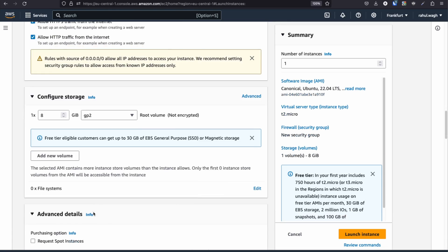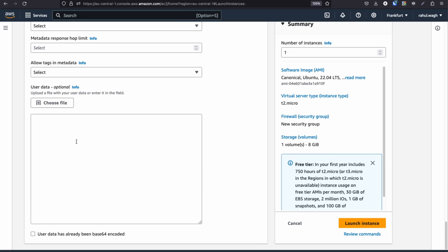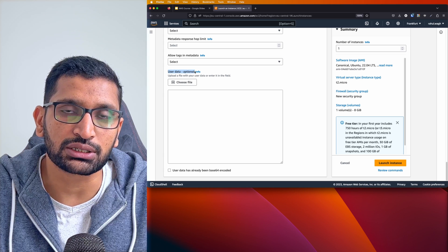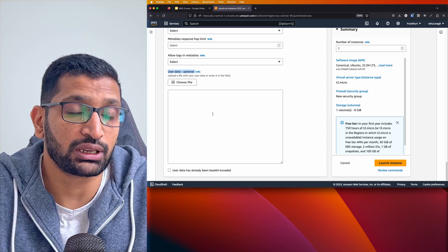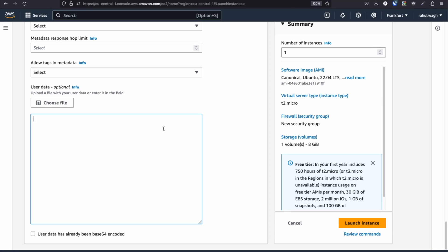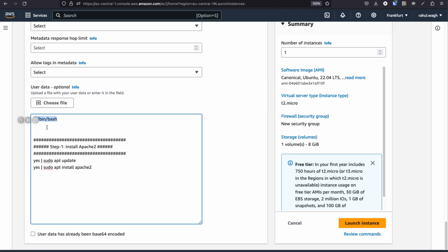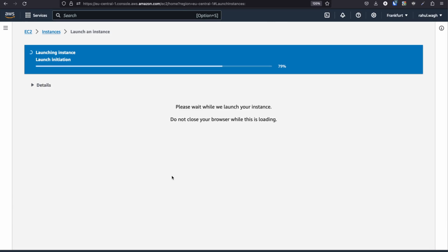Now click on 'Advanced Detail' and scroll down to find the 'User Data' section. This is optional — if you don't specify anything, you get a bare minimum vanilla version of Ubuntu. Here I'm copying the script from my notepad and pasting it in. The key thing is to start your script with '#!/bin/bash', otherwise it won't recognize it as a bash script. I'm running sudo apt-get update and then installing Apache. Once done, click 'Launch Instance' — it may take a couple of minutes.